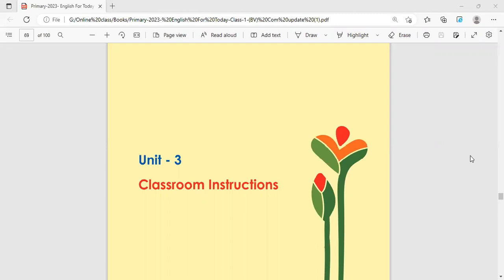Today we are going to learn classroom instructions. Classroom means the place where we study.